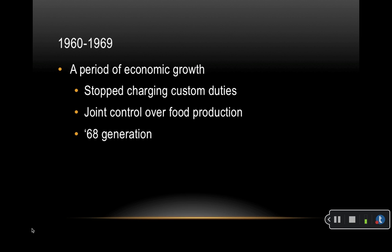From 1960 to 1969, Europe saw a period of economic growth. The 1960s was a good period for the economy, helped by the fact that EU countries stopped charging customs duties when they traded with each other. They also agreed on joint control over food production so everybody would have enough to eat, and soon there was even a surplus in agricultural produce. 1968 became famous for student riots in Paris, and many changes in society and behavior became associated with the so-called 68 generation in Europe.